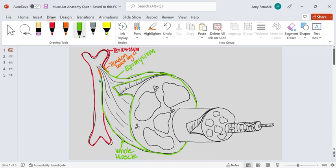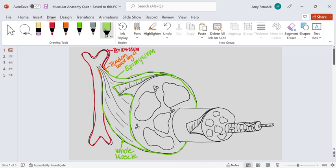Epimysium means on top of or around, and this wraps the entire muscle. Yes, you can color this whole thing in if you want.